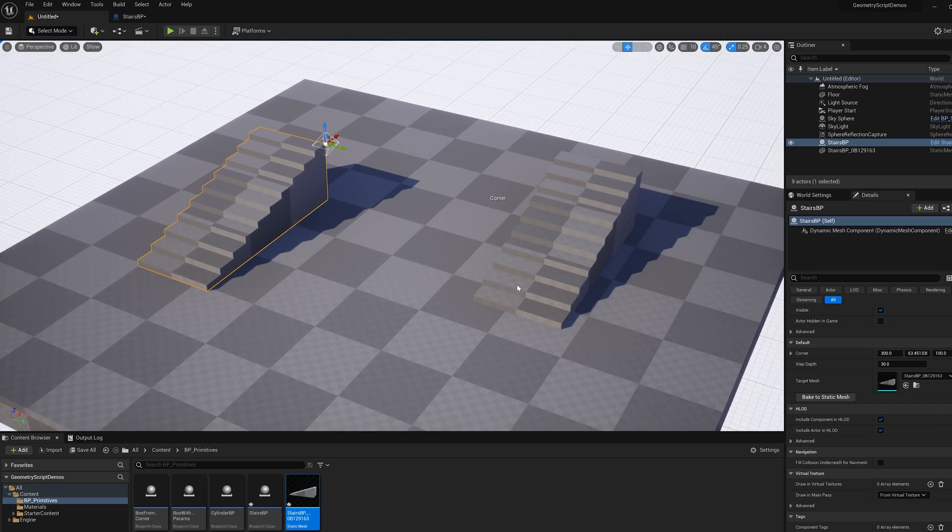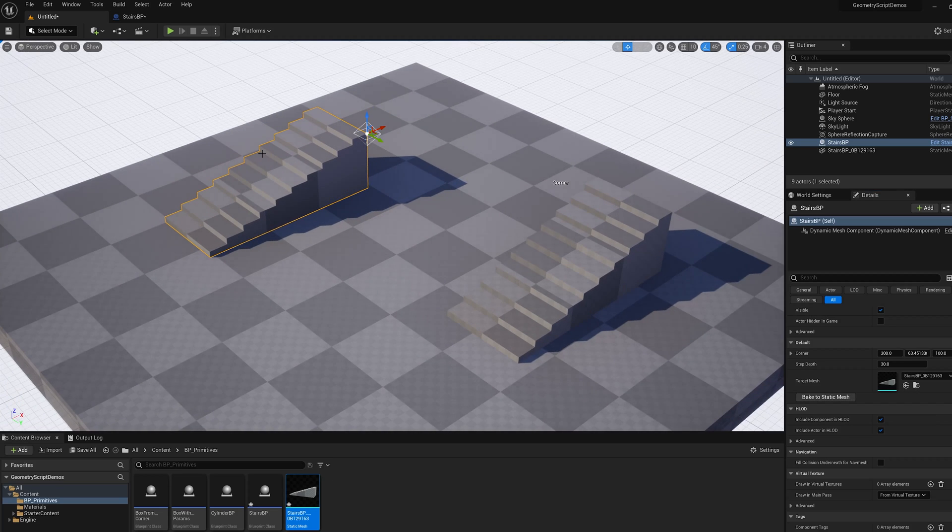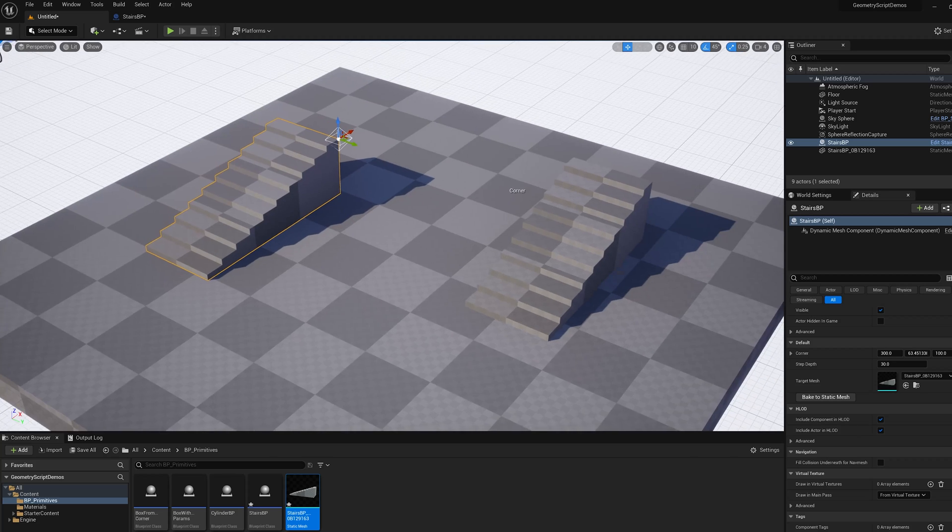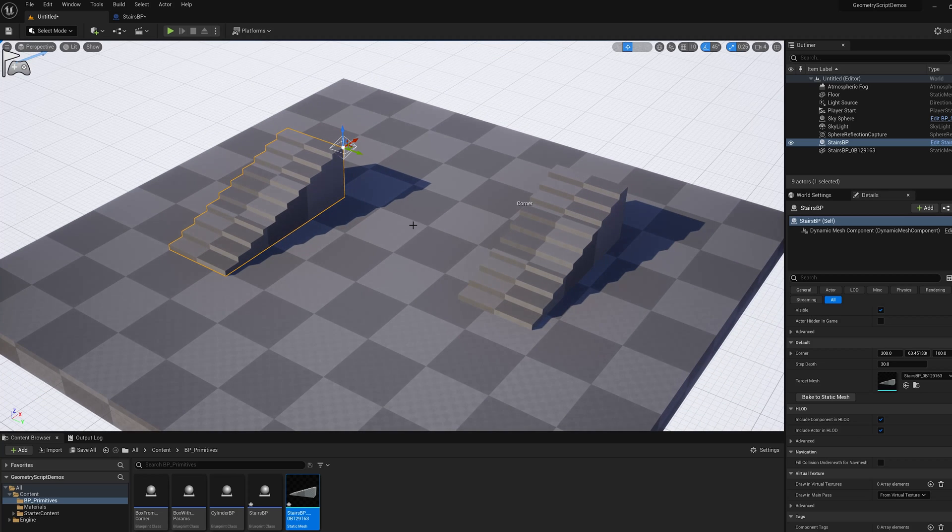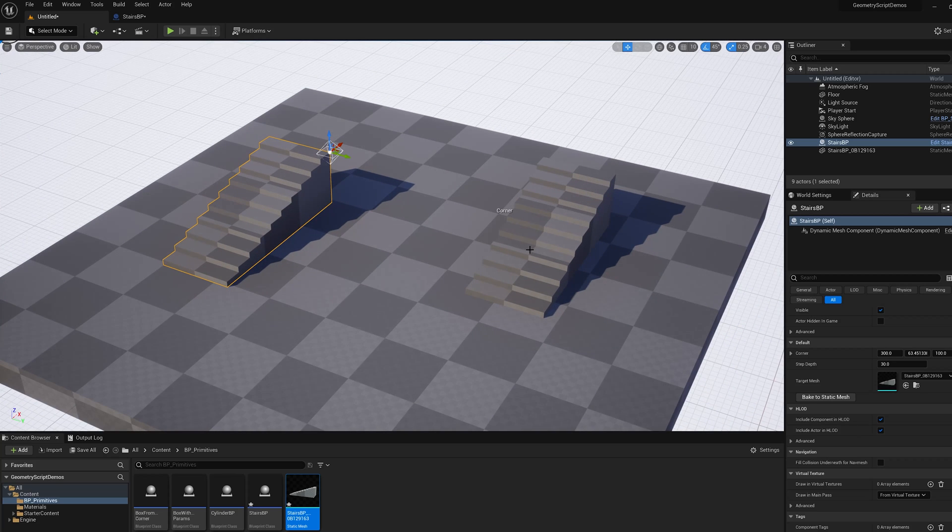So now I can use a dynamic mesh to create and continuously update the static mesh. Okay thanks for watching.